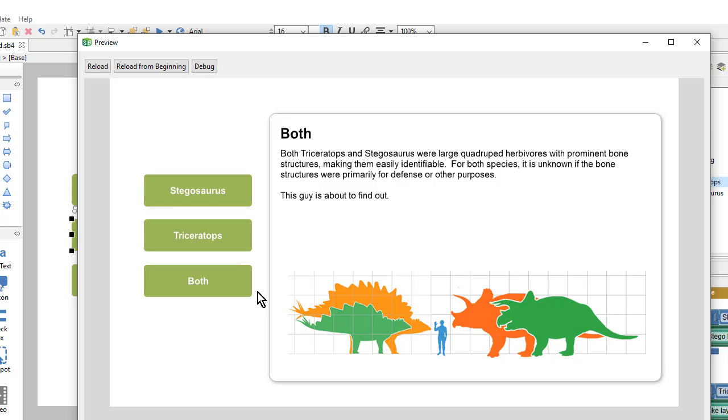In the next video we'll spruce up our lesson by creating a lesson wide interface with back and next buttons, as well as a couple of pop-up resources.